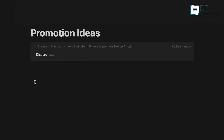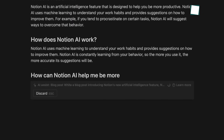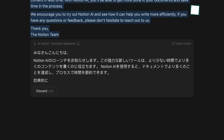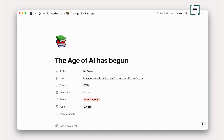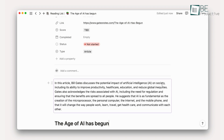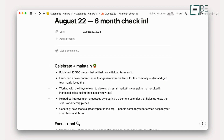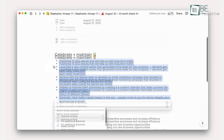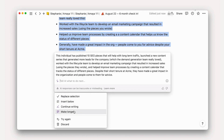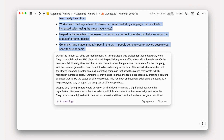Notion AI is particularly useful for overcoming writer's block, generating outlines for articles or reports, and even translating text into different languages. One of the standout features of Notion AI is its ability to adapt to different writing styles. Whether you need a formal business proposal or a casual blog post, Notion AI can adjust its output accordingly. It's like having a personal writing assistant at your fingertips, ready to help you craft the perfect piece of content.